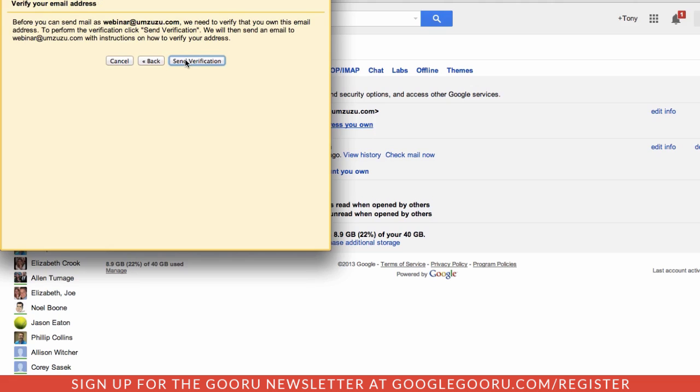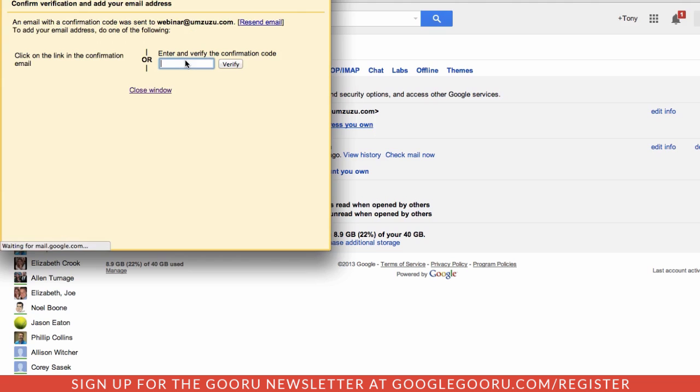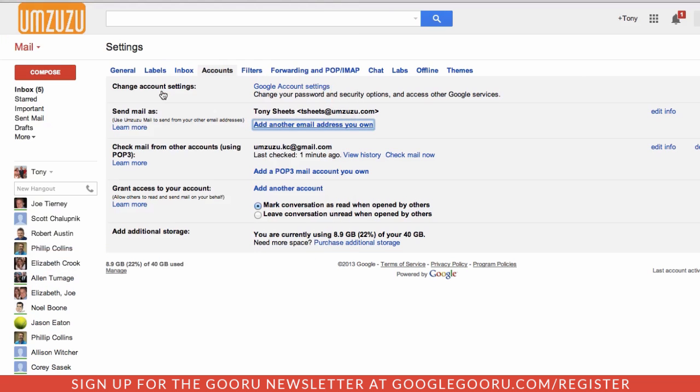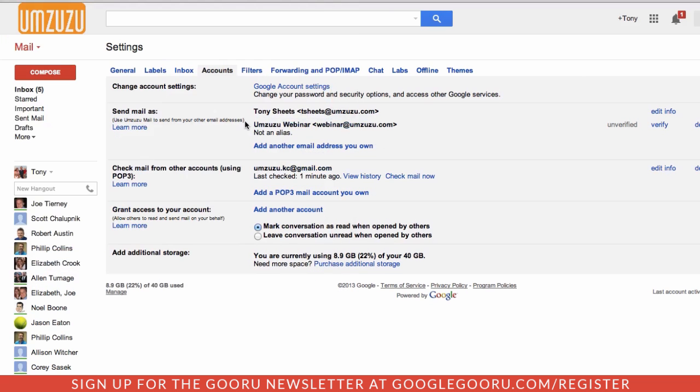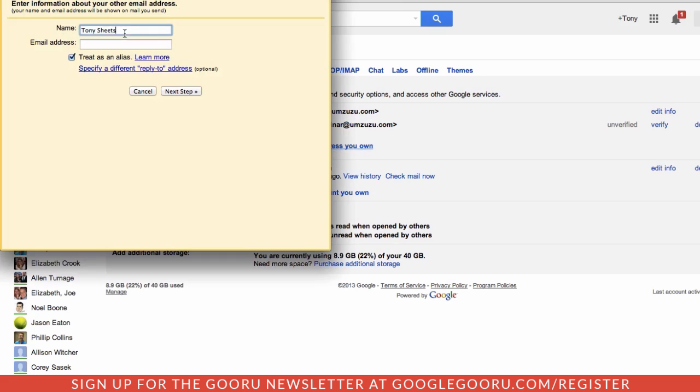So I'm going to send verification. This is going to send an email to webinar at amzuzu.com to verify the email address. I'm going to go ahead and add another one while I'm at it.